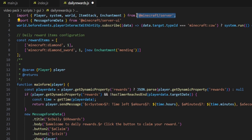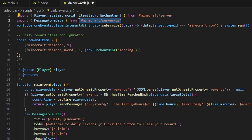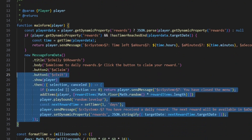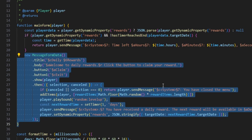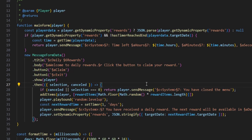These are just necessary for the script to run because we are using enchants, we are using the world, we are using system.run, we're using the player to set dynamic properties on the player, and we're using the item stack for giving the player the items that we are going to be setting up in the daily rewards item configuration. Now let's move to the UI — we're importing the MessageFormData, which is found inside of the main form. There's some MessageFormData you guys can customize to your heart's content but we'll be getting to that later on.